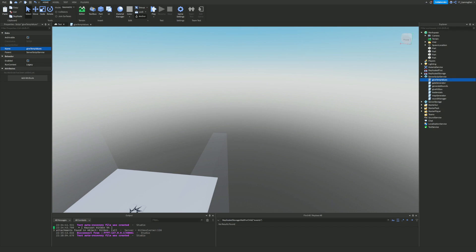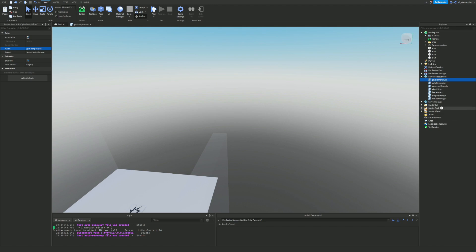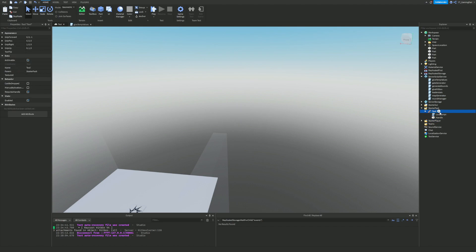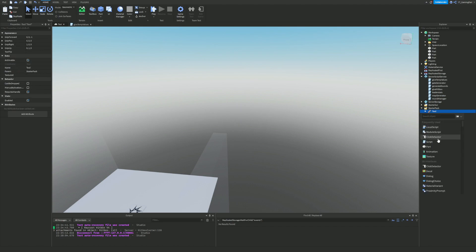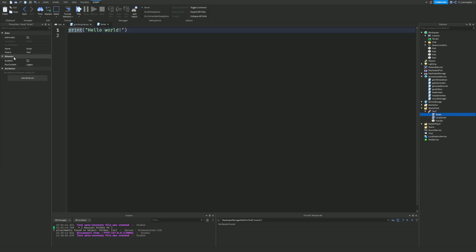Next we're going to add a new script inside of the tool we added last video, and we're just going to call this script 'Detector'. Inside this detector script, follow along with me now.